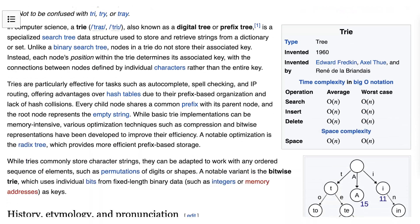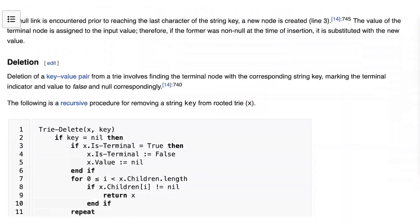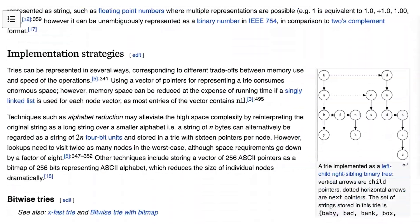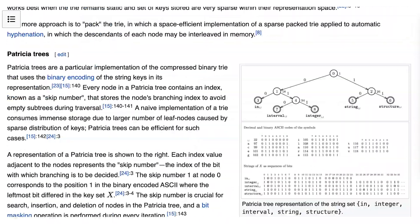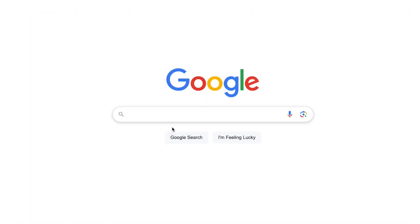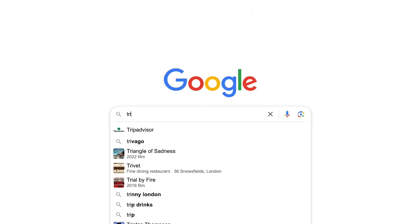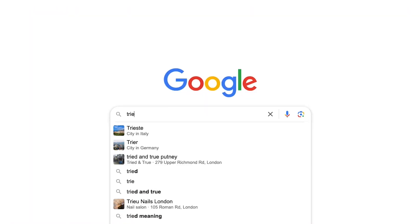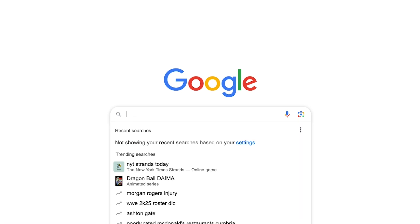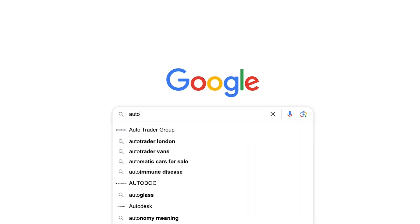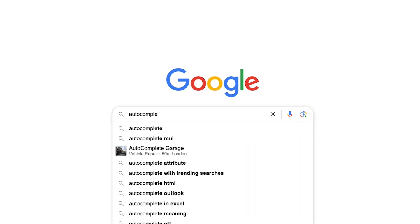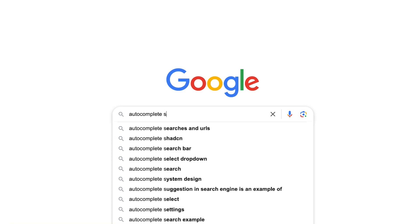Tries are widely used in applications that require fast string retrieval, insertion, and deletion. One common use is in autocomplete systems, for example, in Google search, where a trie efficiently suggests possible completions based on the user's input by quickly matching shared prefixes in a large set of search terms.